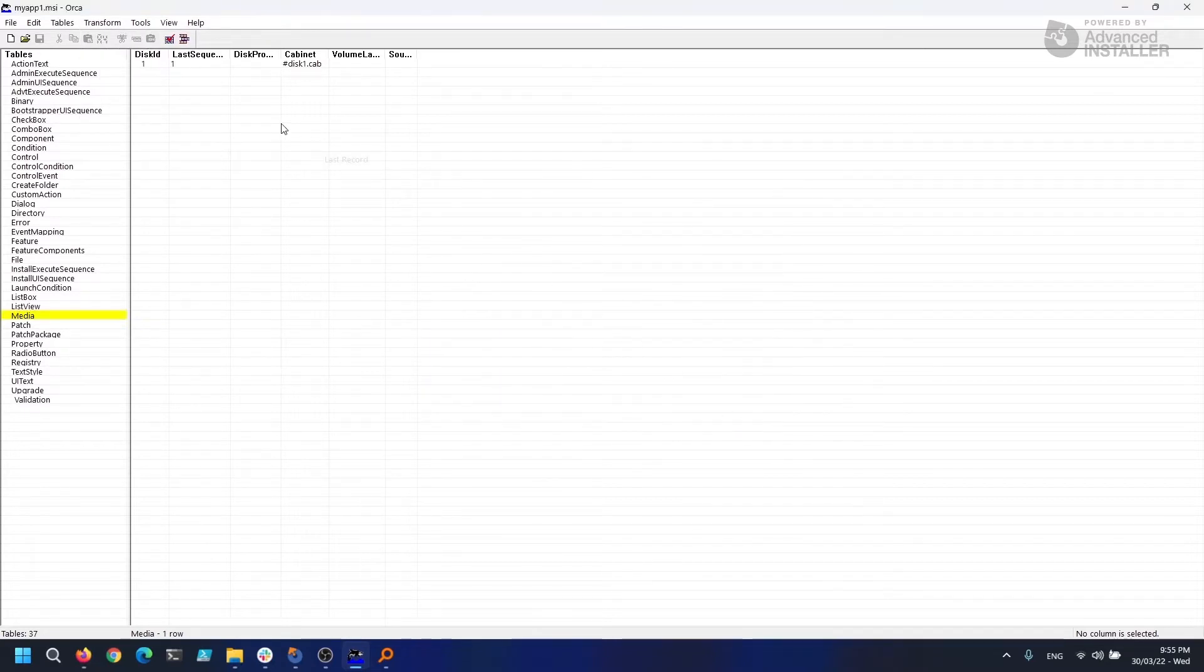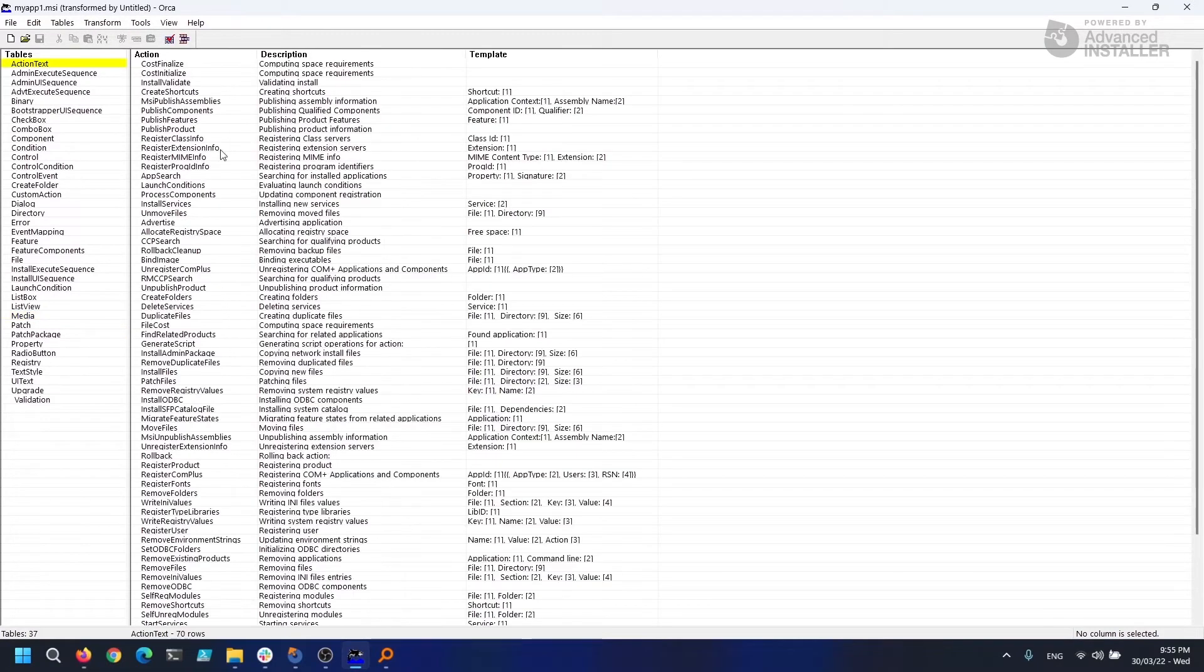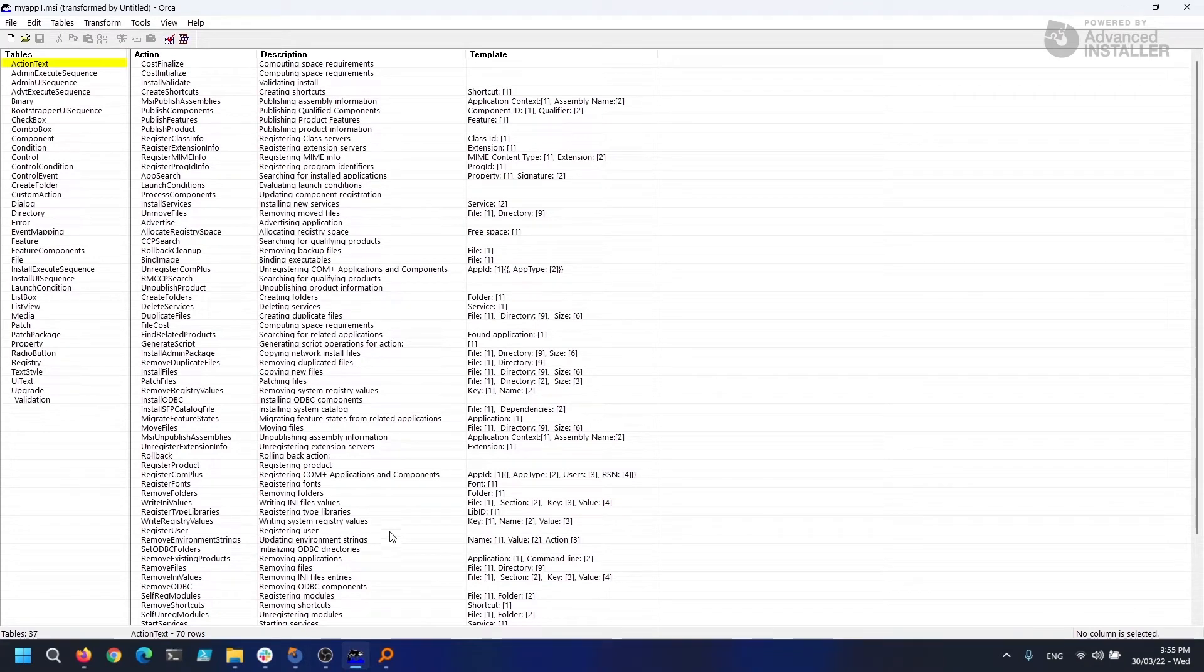Although it might appear at first glance that you cannot edit or create transform files with Orca, this program also allows you to do so. You just open the MSI first and then you can open and even generate MSTs from the transformations menu.